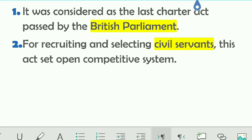Second point: for recruiting and selecting civil servants, this Act set an open competitive system. Although the 1833 Act had introduced the idea of an open competitive system, it was not actually set in place until 1853, when this Act formally established it.